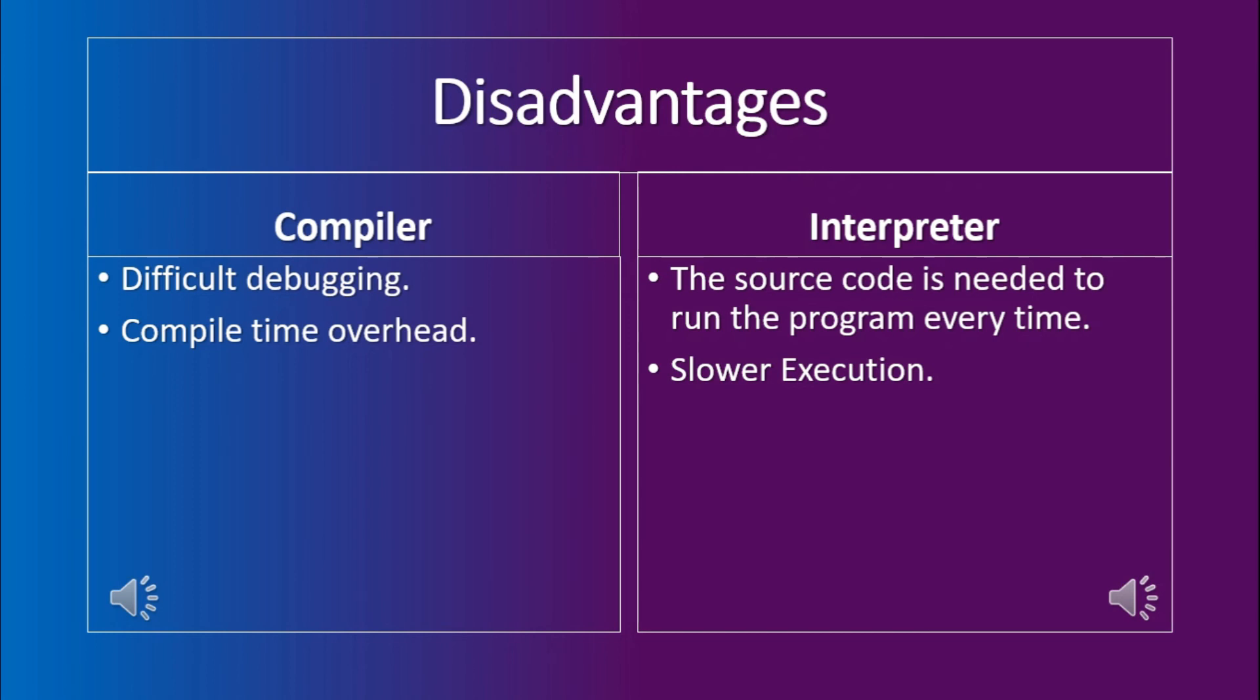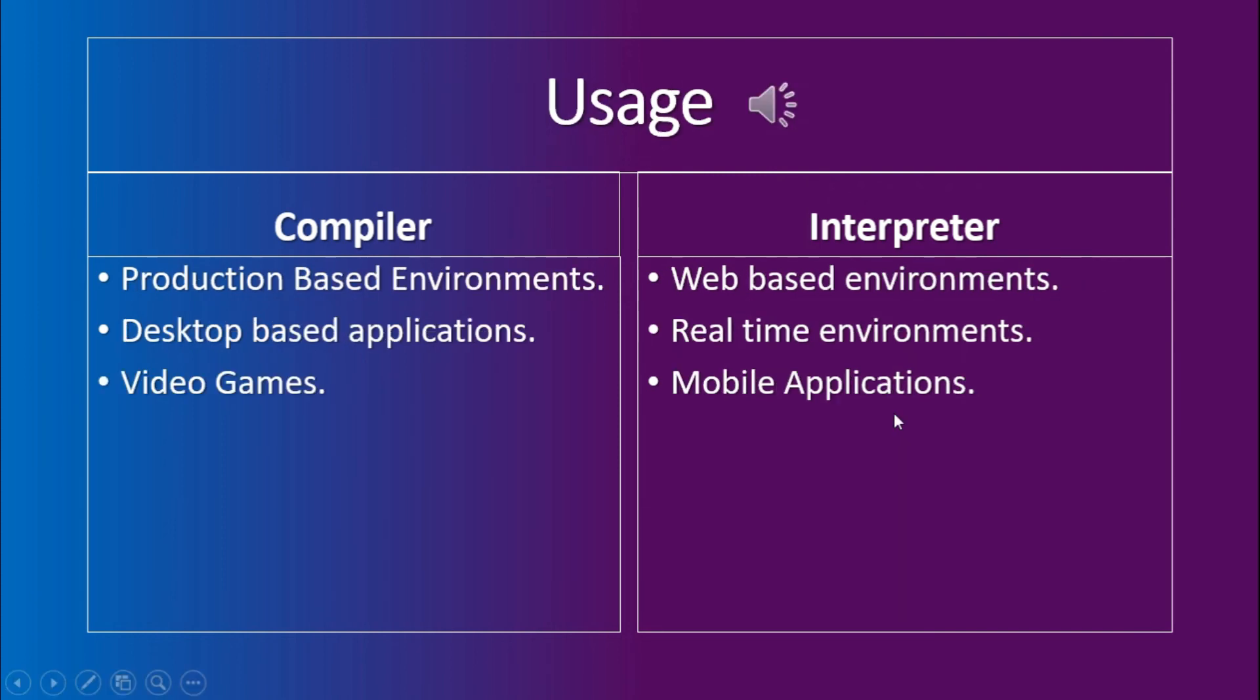So, in applications that require faster execution times, the interpreter is not a good choice for them. Moving on to the usages, the compiler is more suitable for production-based environments, desktop-based applications, and video games. On the other hand, the interpreter is more suitable for web-based environments, real-time environments, and some mobile applications.